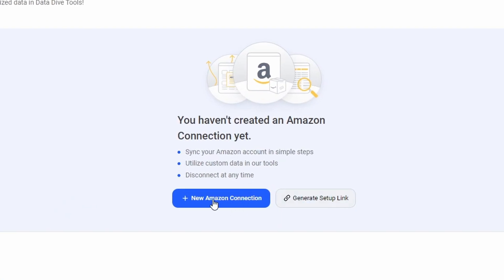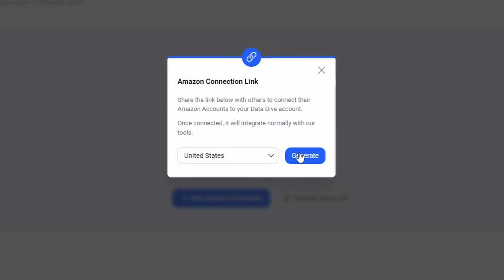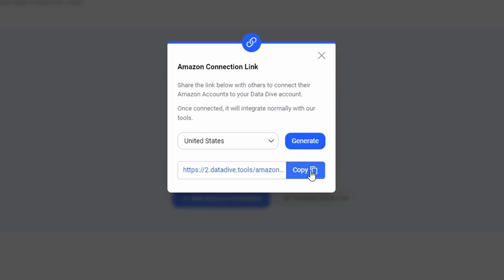You can click on the New Amazon Connection, or if you're an agency working with a client, you can also click this Generate Setup link, choose your Marketplace, copy it, and then send this link to a friend, to a client, whoever you want, and they'll be able to authorize Datadive to connect to their PPC account. Remember, you're going to have to connect the Seller Central account, the PPC account, and then confirm the SIS schedule.